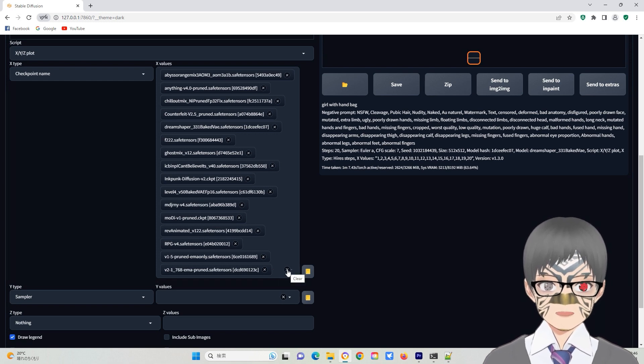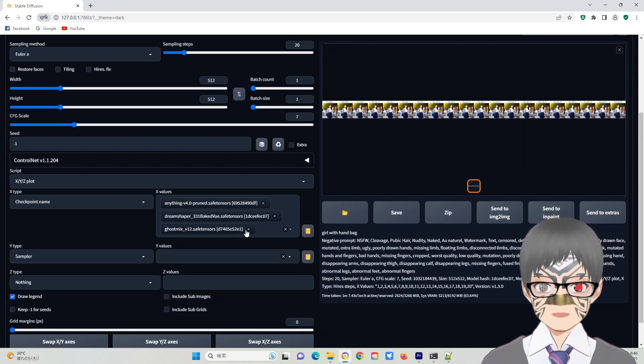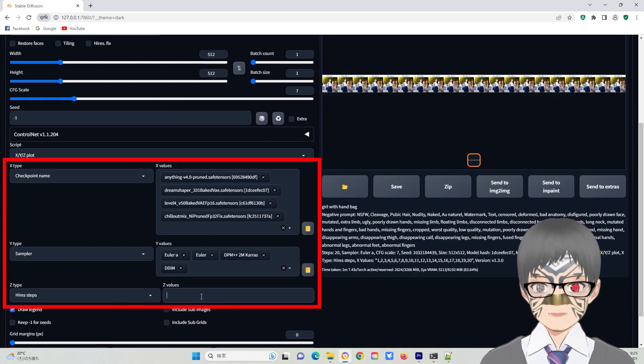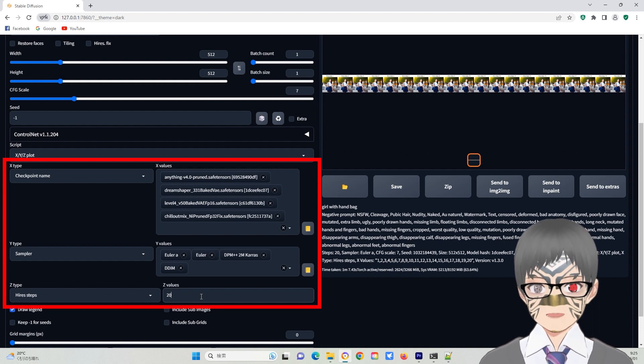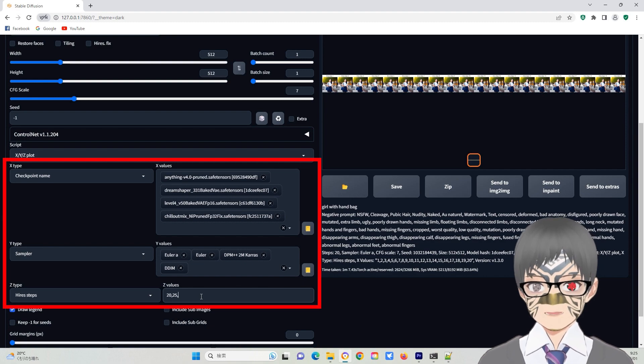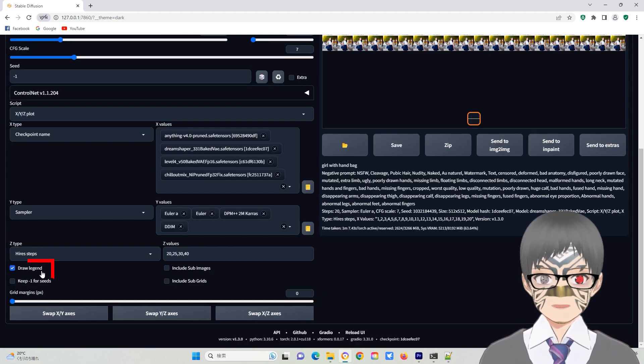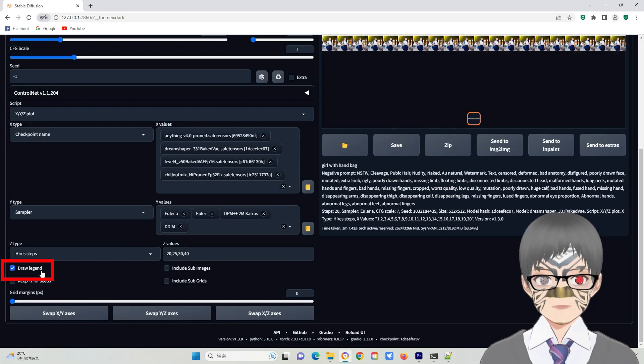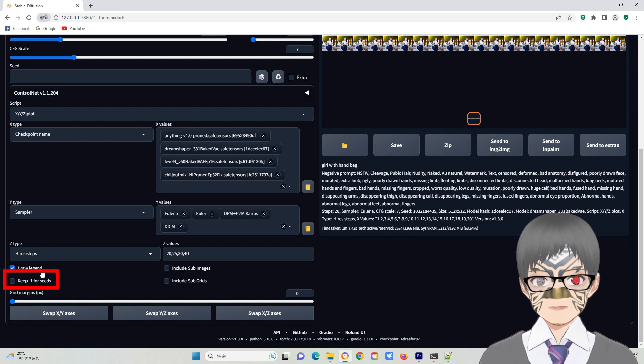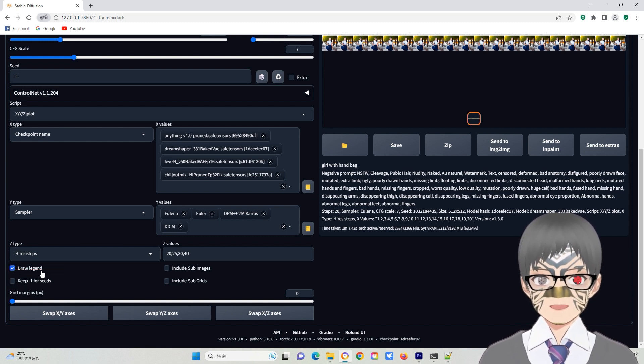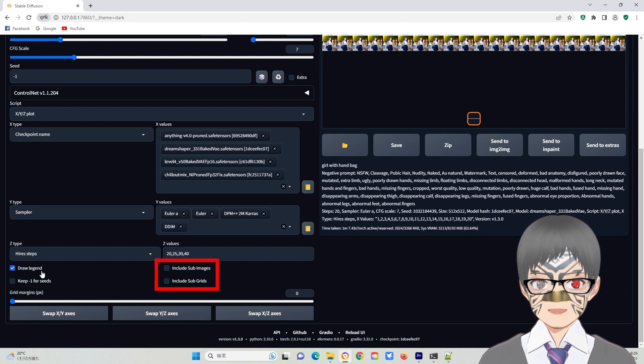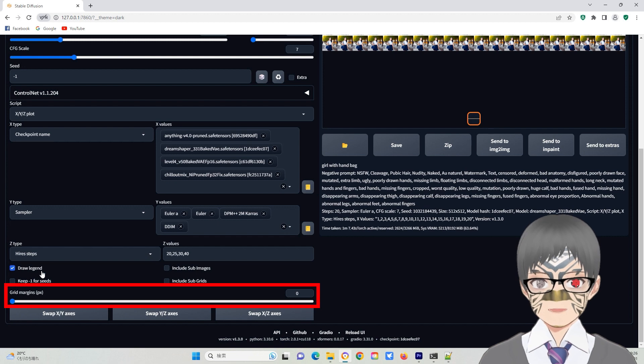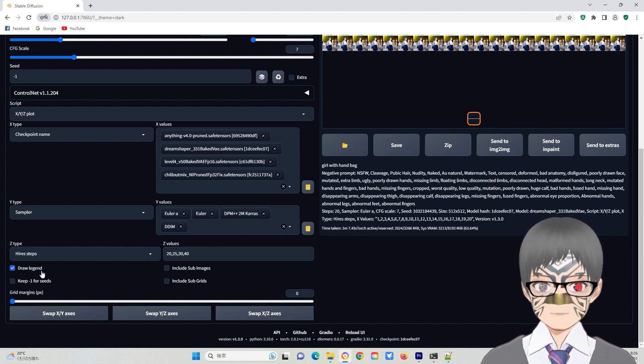Three variables are often used when you have a lot of time to spare. They significantly increase the generating time and sometimes crash due to the limitation in your graphic card's VRAM. The draw legend option is used to draw a legend on the image grade file. It is usually checked. Keeping -1 for seeds is useful when you want to keep every new image random. The other two parameters are usually unchecked. Grid margins is the separate line between grade image and other buttons are just as described.